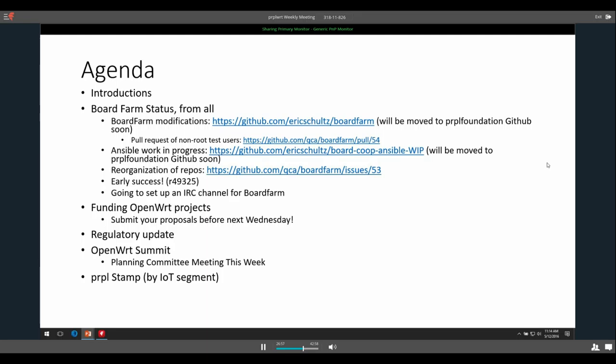On regulatory update, not a ton. I believe the FCC came out with their transition plan for transitioning different devices to the new regime of rules. It was kind of over my head, it was very legally intensive, but I do know that they came out with that and I haven't really had a time to really work through it. So that's all I've got there.